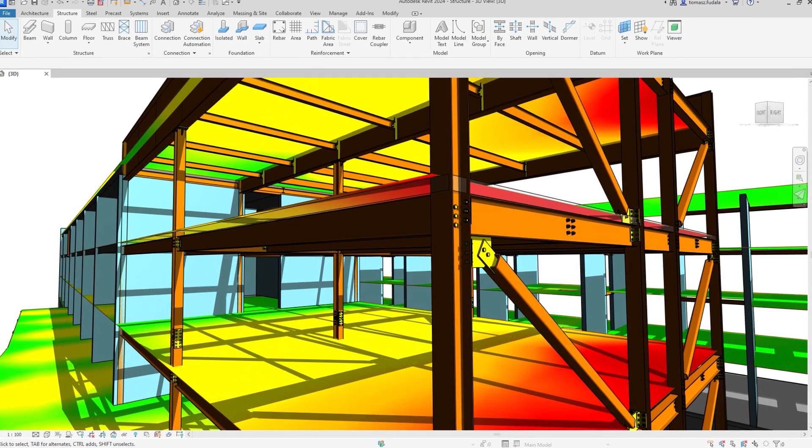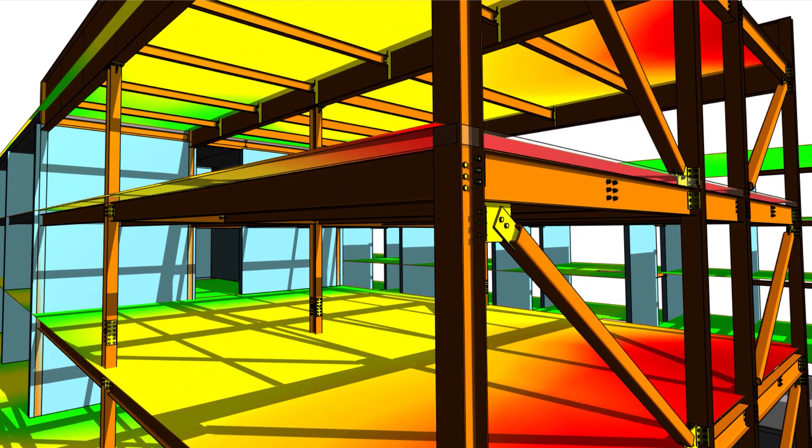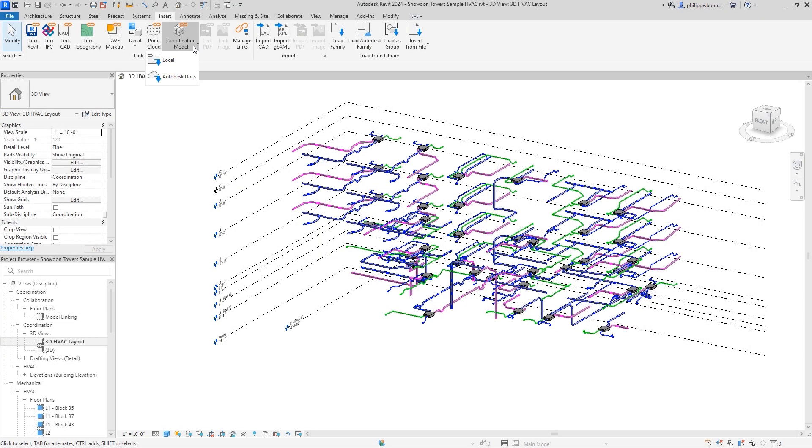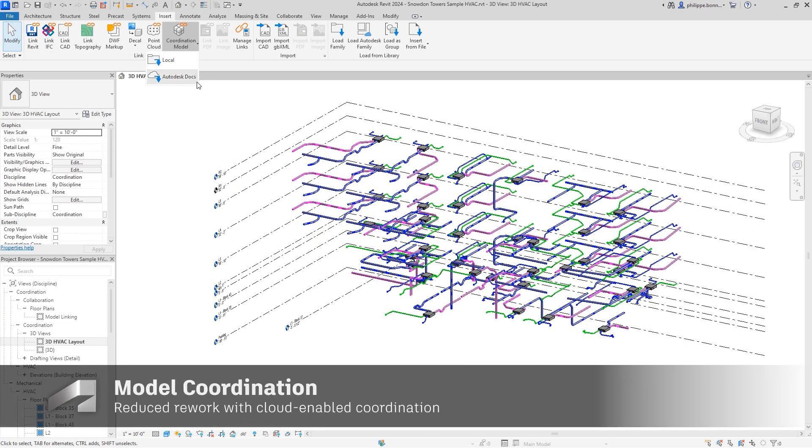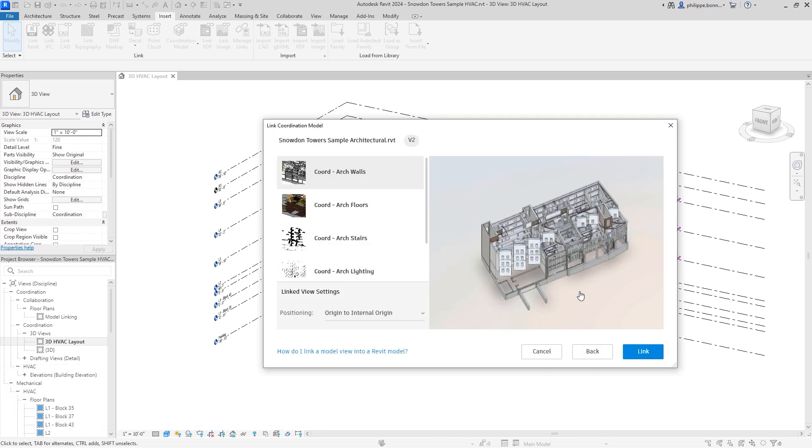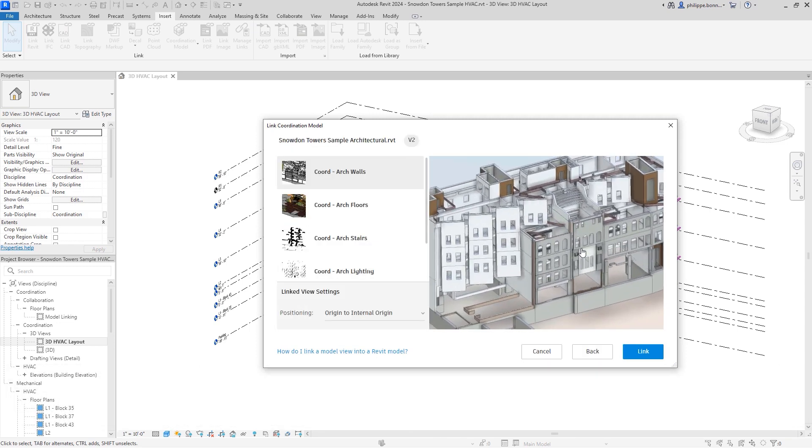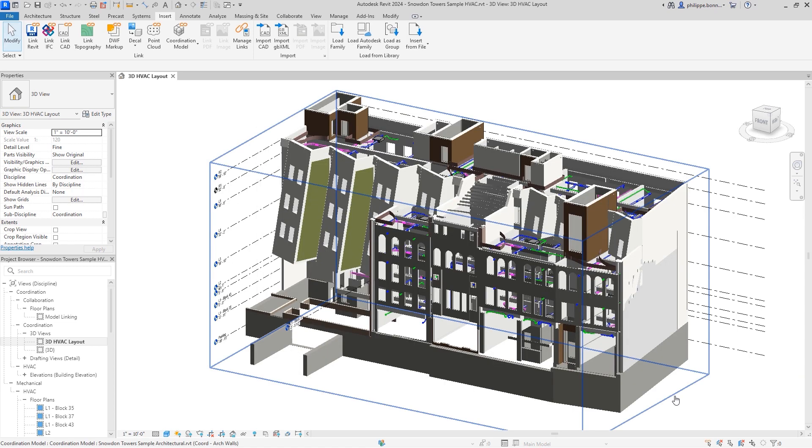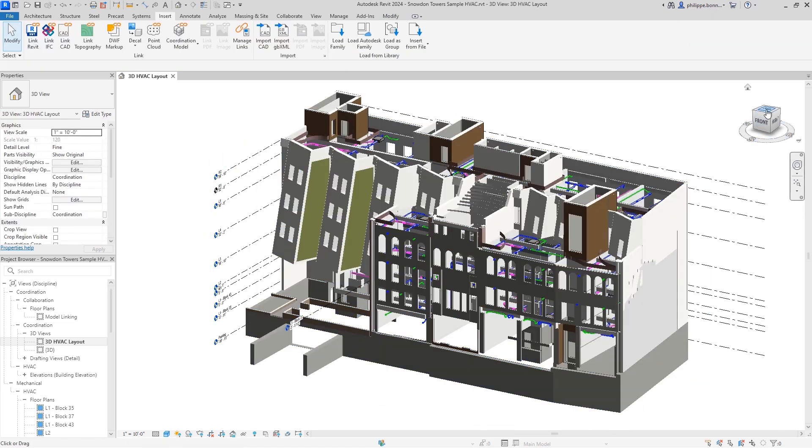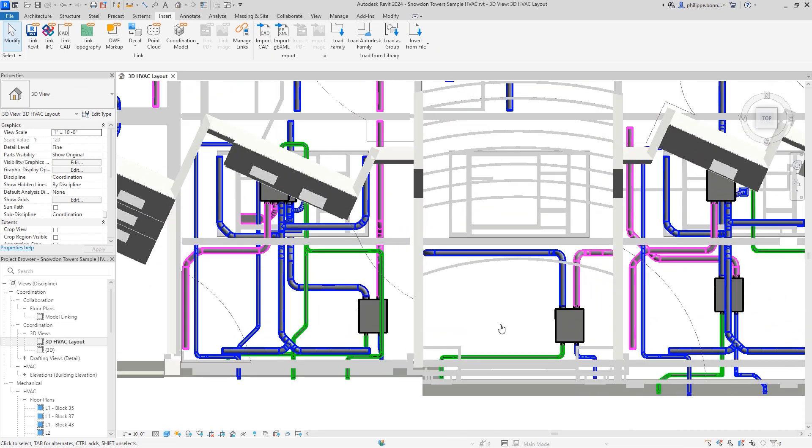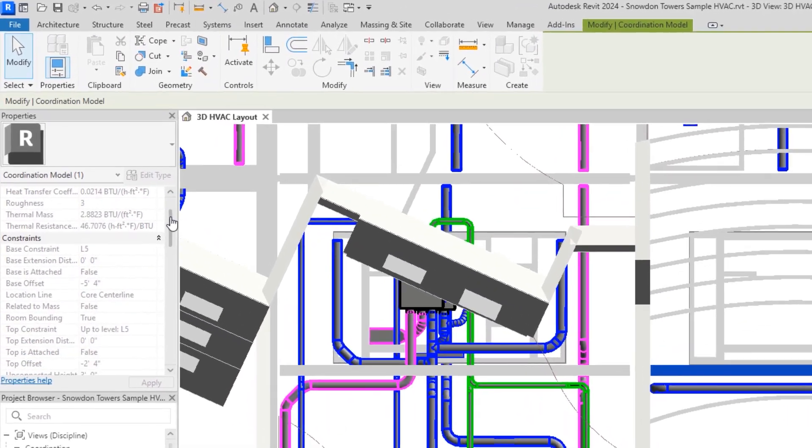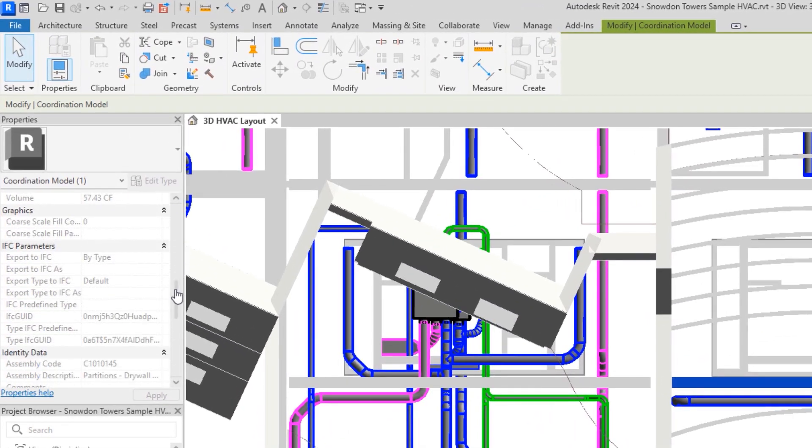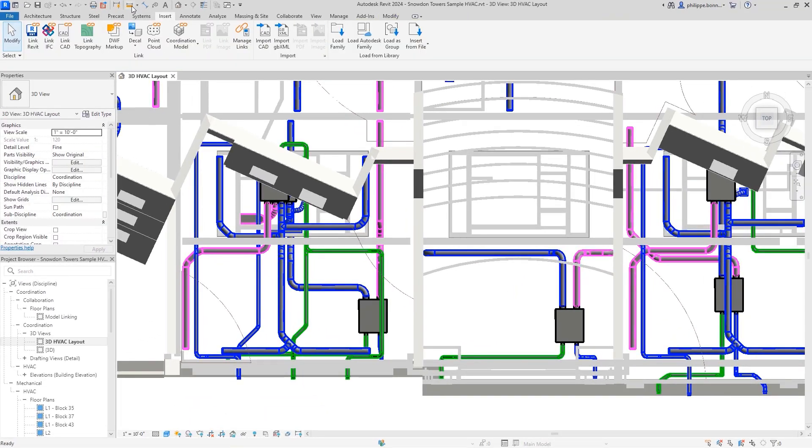You can now link a coordination model view from Autodesk Docs into your current Revit project, ensuring data integrity and improving project performance when working in teams. Link models and views directly into Revit from any of the 60-plus formats supported by Docs, underlay the coordination model as visual reference when designing in Revit, and use Snap2 functionality to work with greater geometric precision.